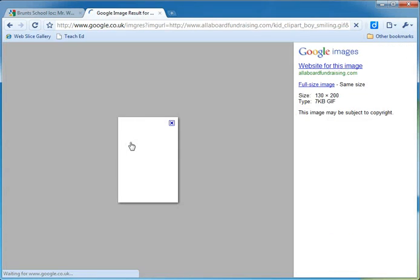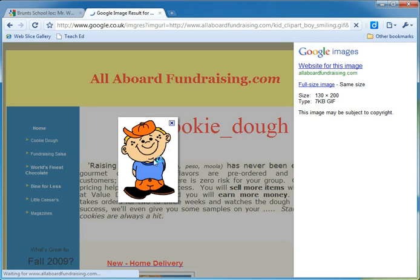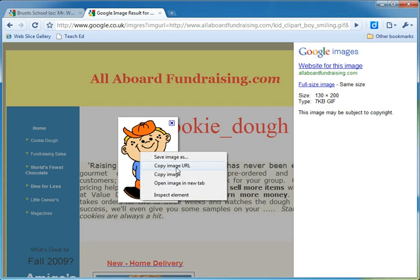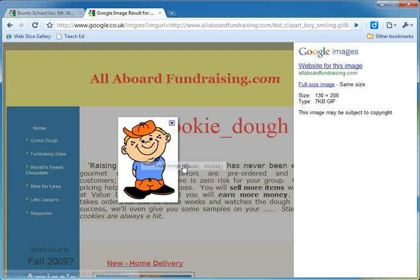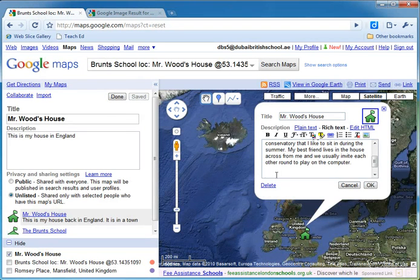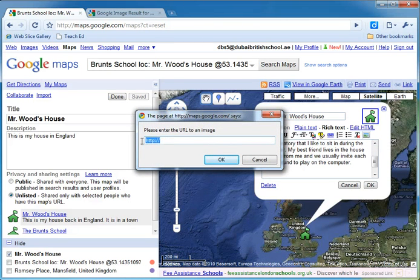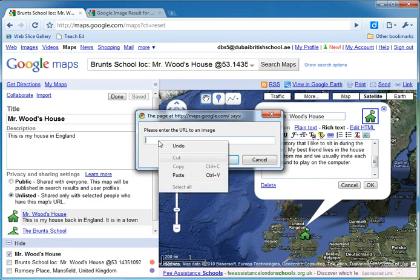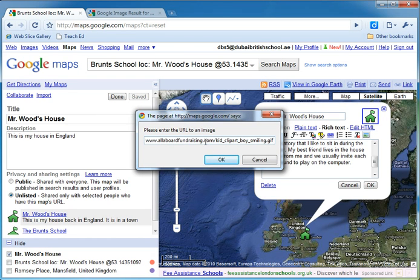If I click on that picture, it will take me to a screen where the picture is all on its own. I can then right-click on the picture and go to copy image URL. The URL is the web address where that picture is located on the internet. So I click on copy image URL, and what that's done is copied the web address. If I go back to my map and click on the image insert button, I'm going to delete this text, right-click, and paste the URL of that picture that we've just seen.